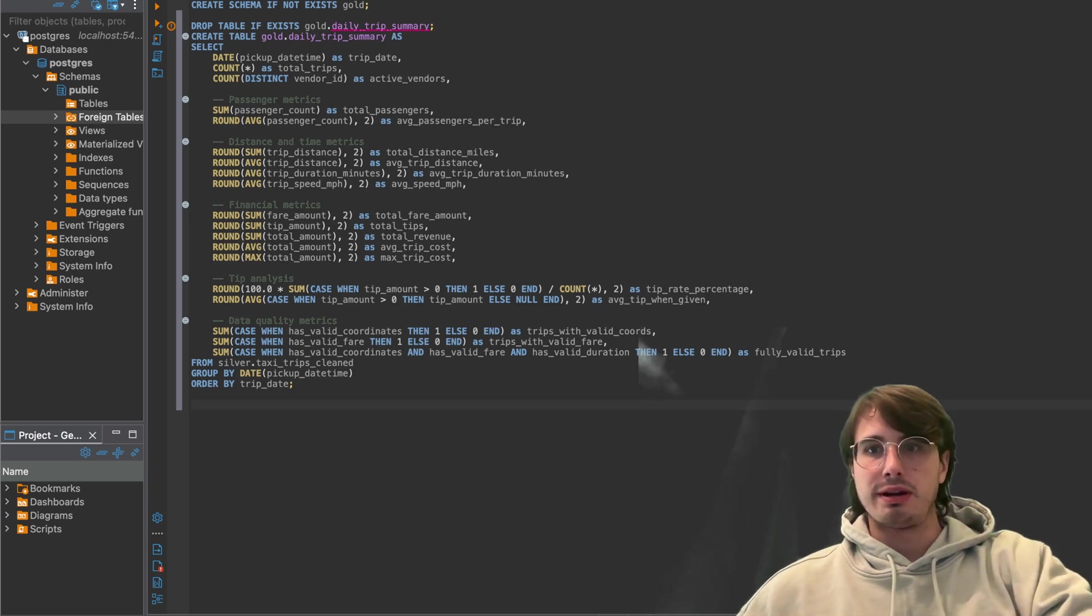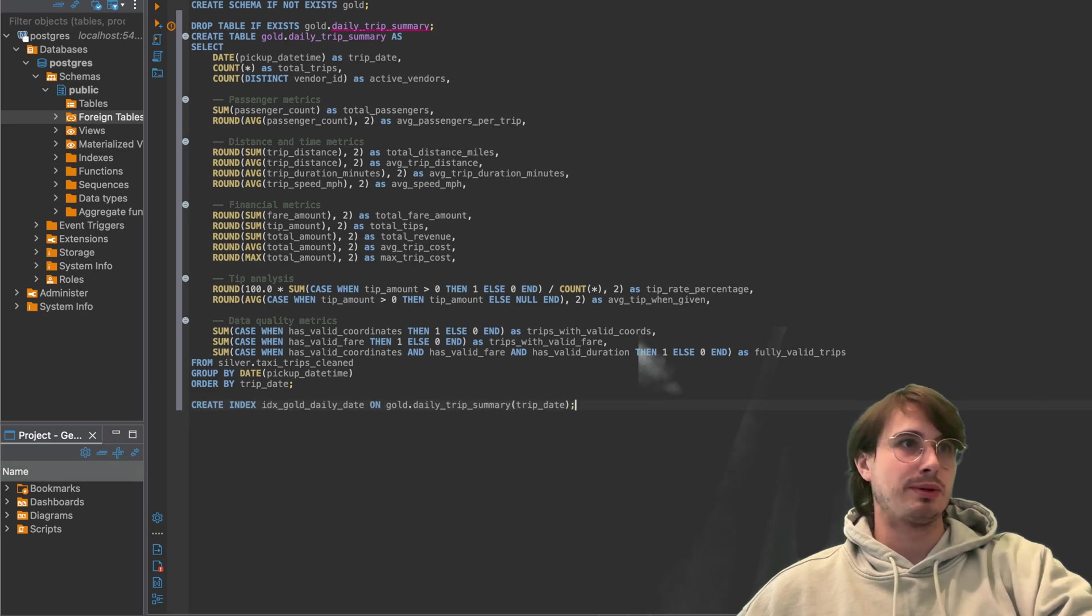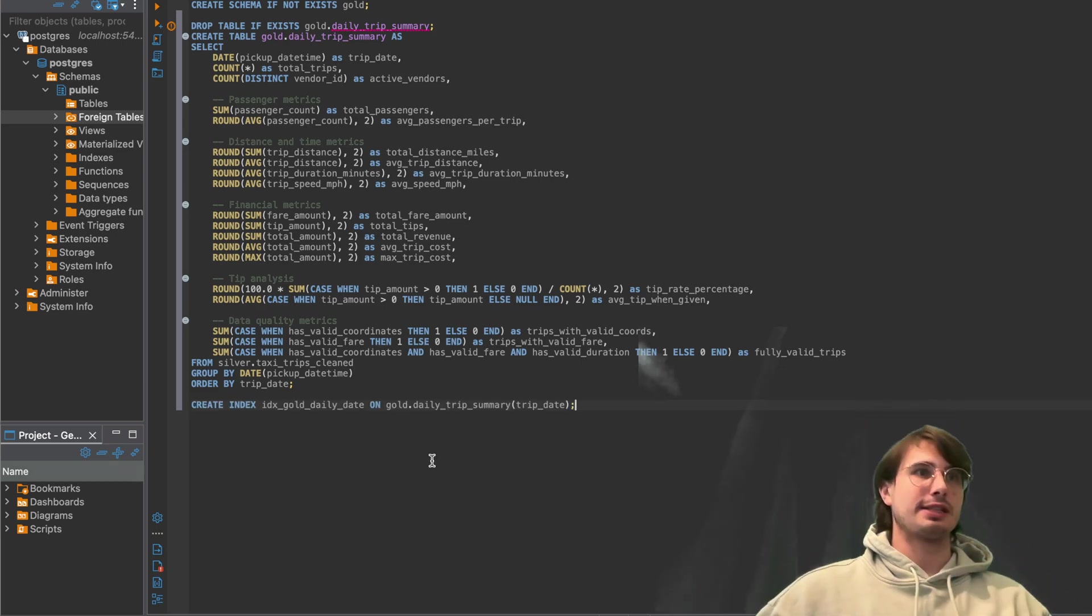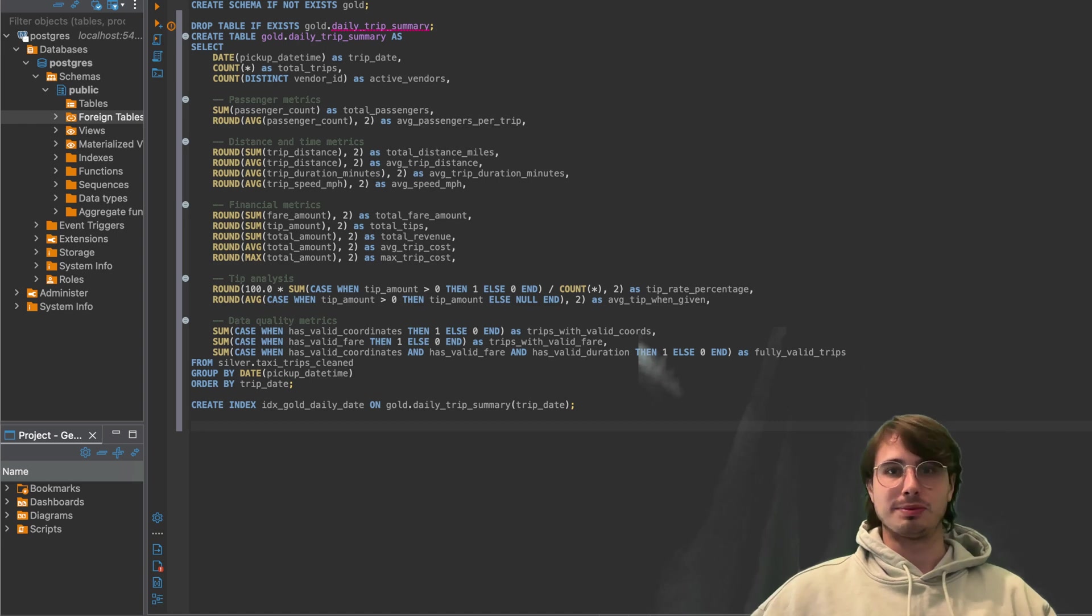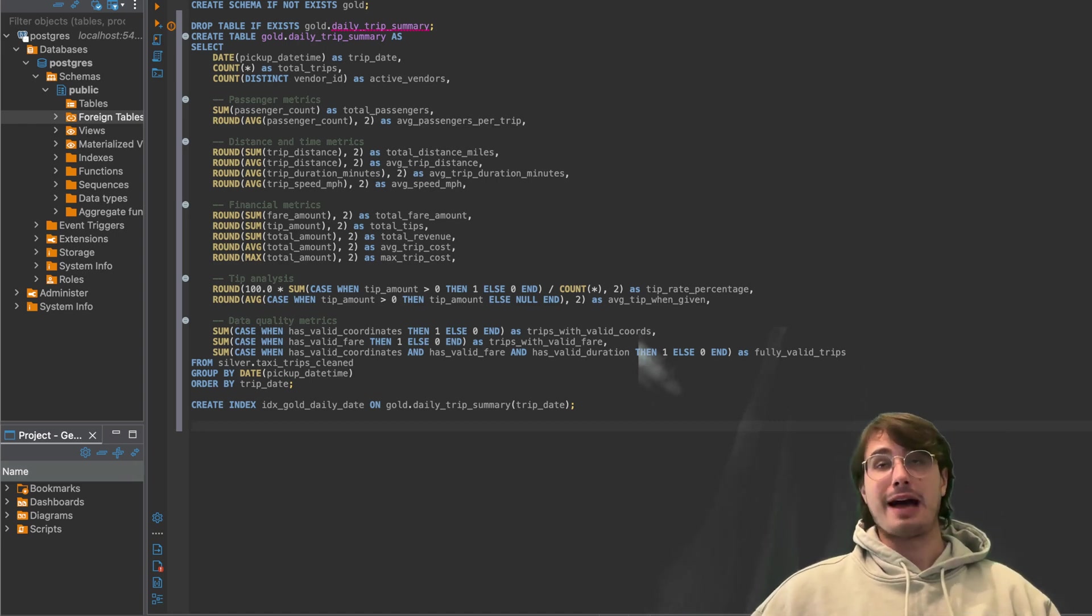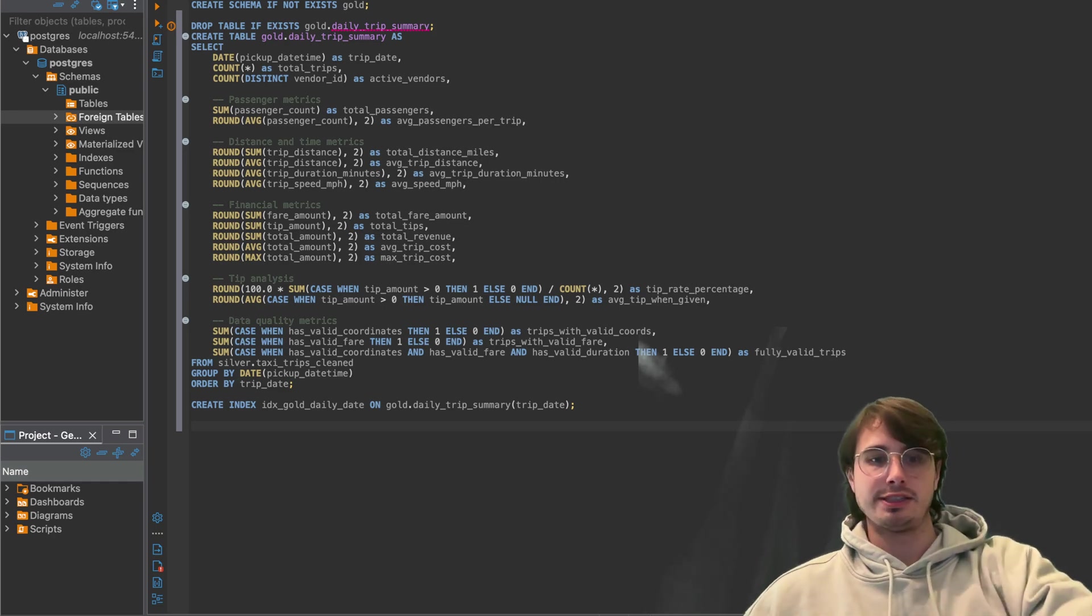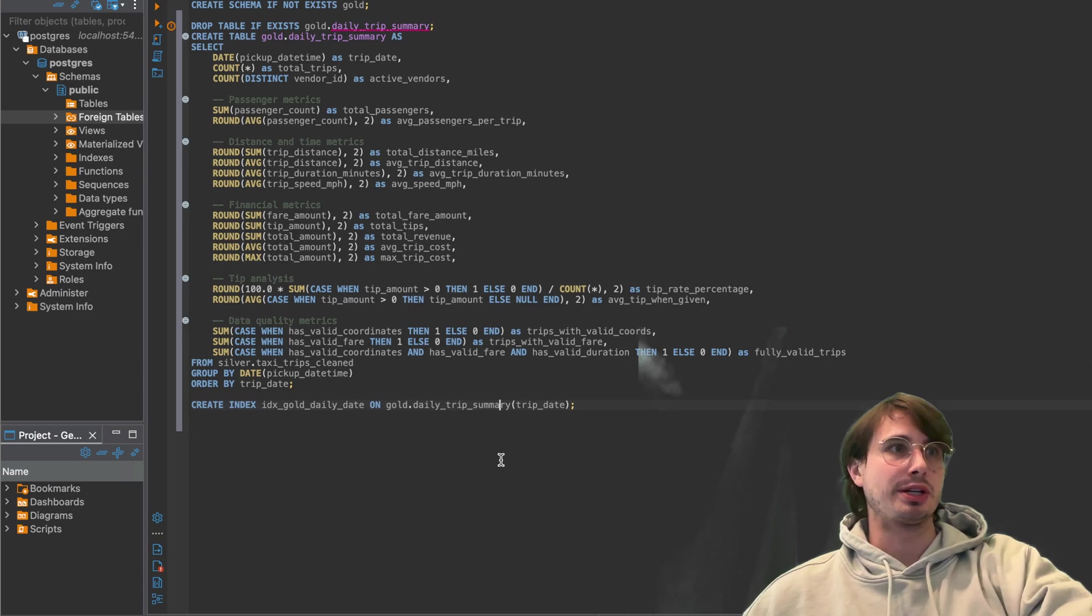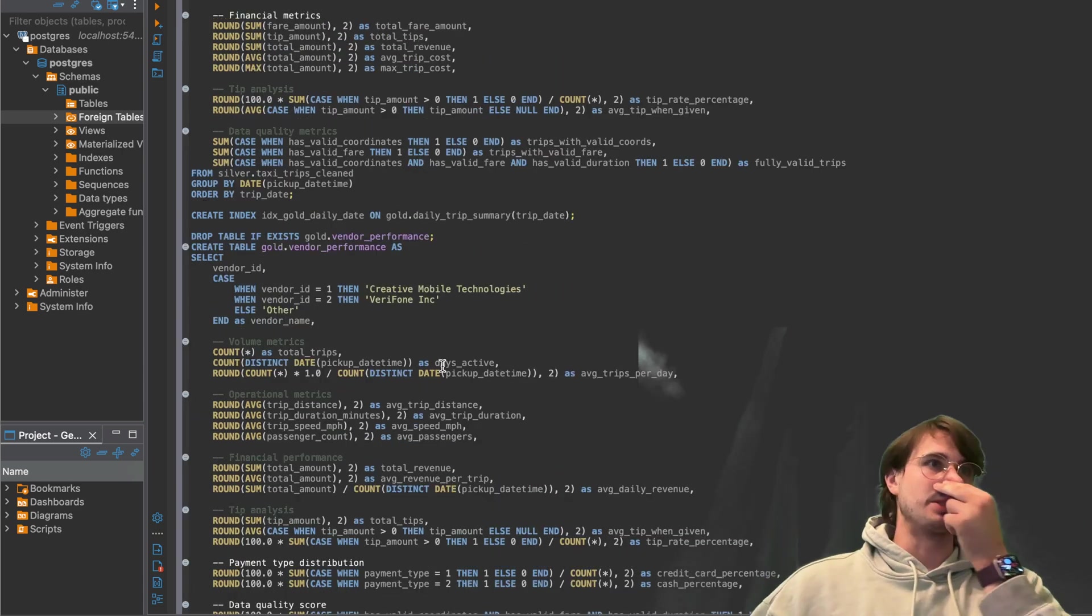Now then what we're going to do is create another index for date based queries. So we're here, we're going to create index daily date based on daily trip summary. And then we're going to do some analysis on vendor performance metrics. So this is very typical in a gold table, you're going to want to perform analysis for these queries.